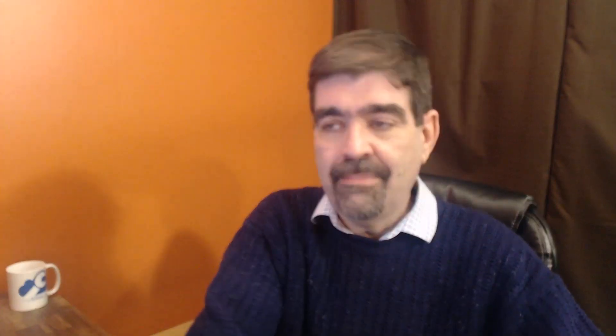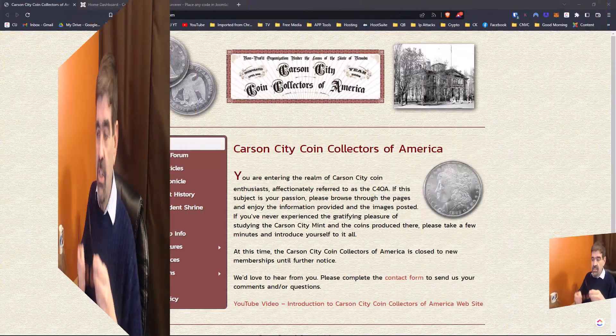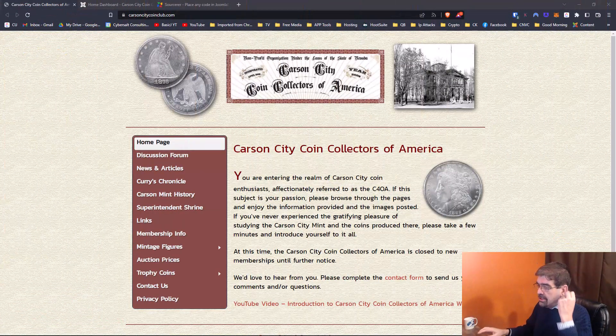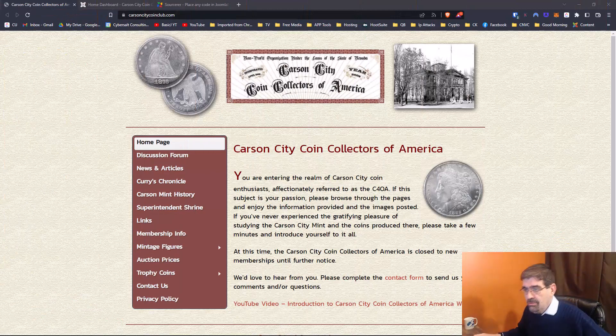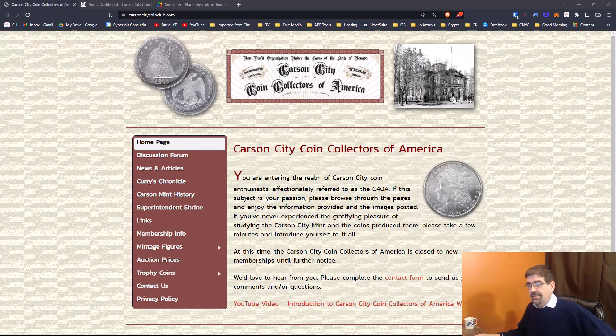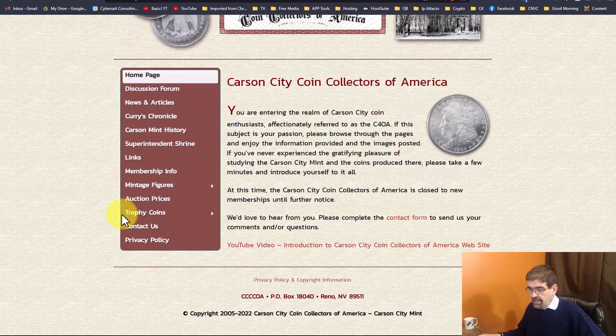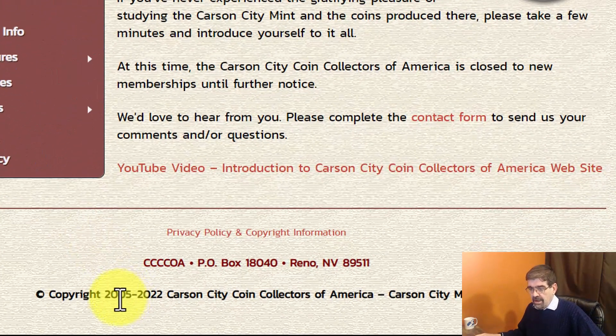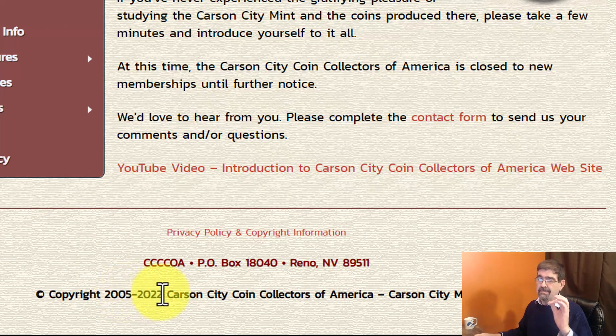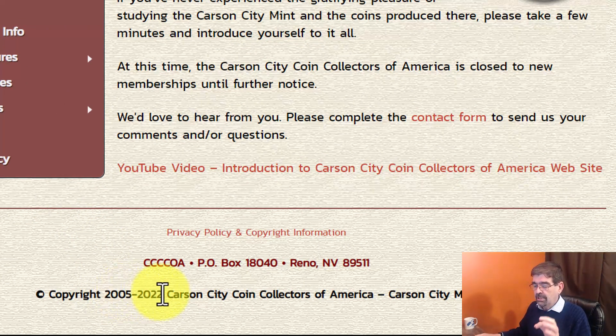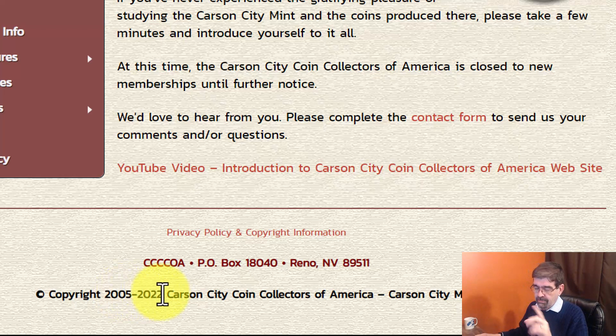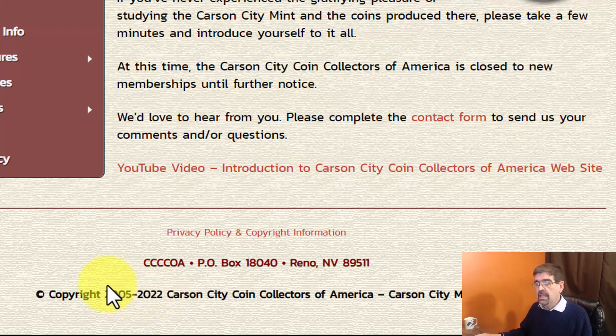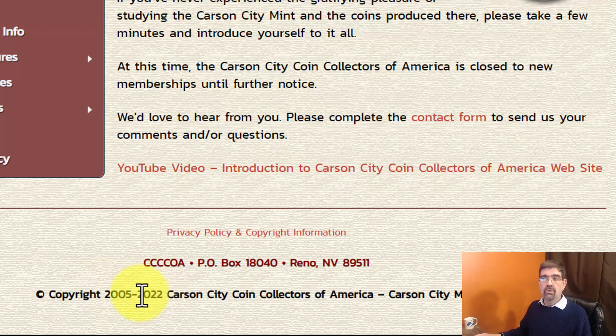Okay so let's turn our attention to the screen and we'll tackle this topic today. Shout out to my client Carson City Coin Collectors of America who gave me permission to use their site as an example. You'll see in the footer down here their copyright is 2005 to 2022. They actually manually changed it to 2023 but I switched it back just for this tutorial.